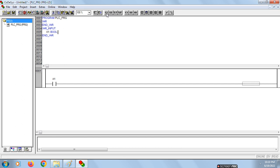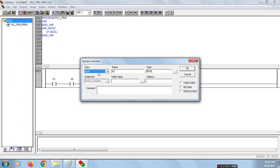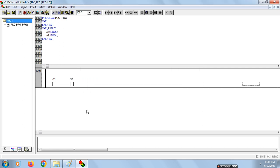For the second contact, again click on the line and click on Contact to get one more contact in series. Name this as A2. Click on white space and choose this also as a variable input. Click OK. Now both input switches are connected — the input section for the AND gate is complete.